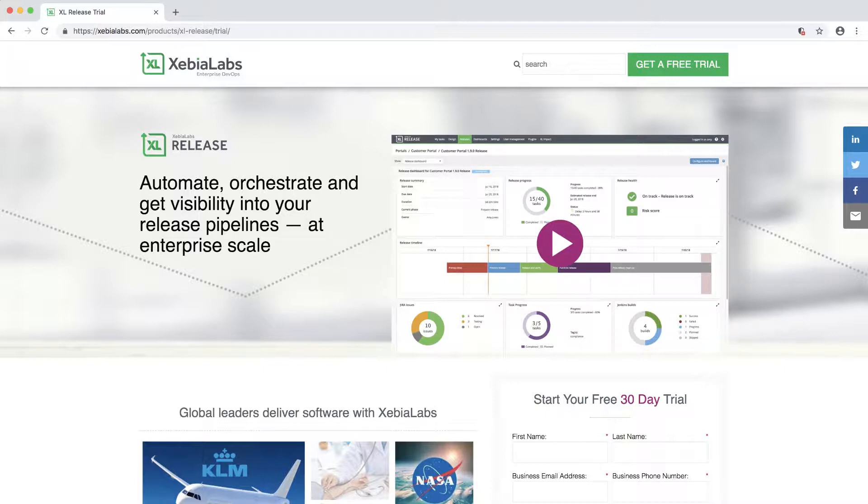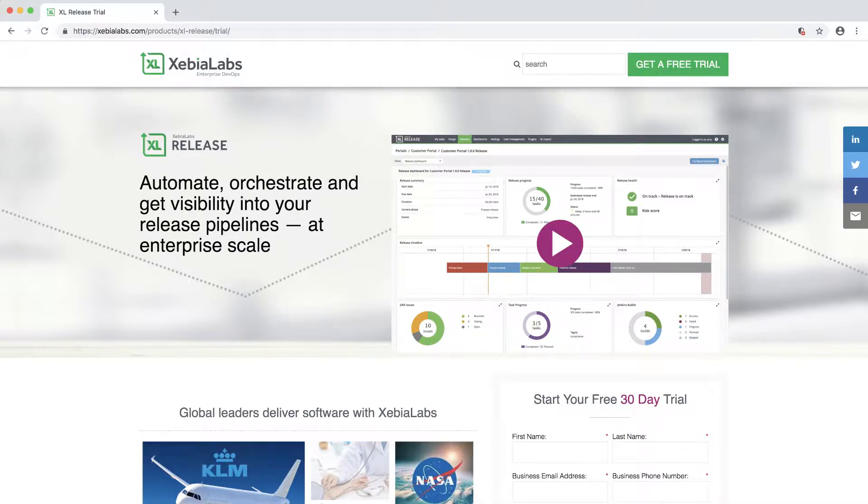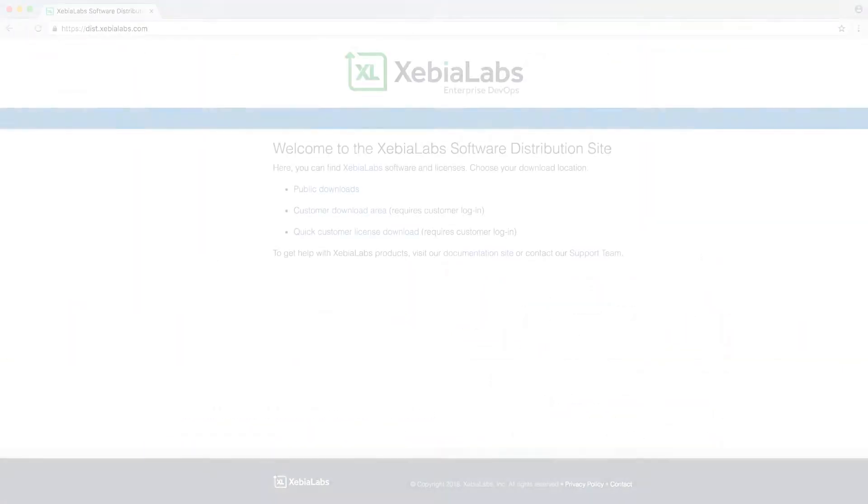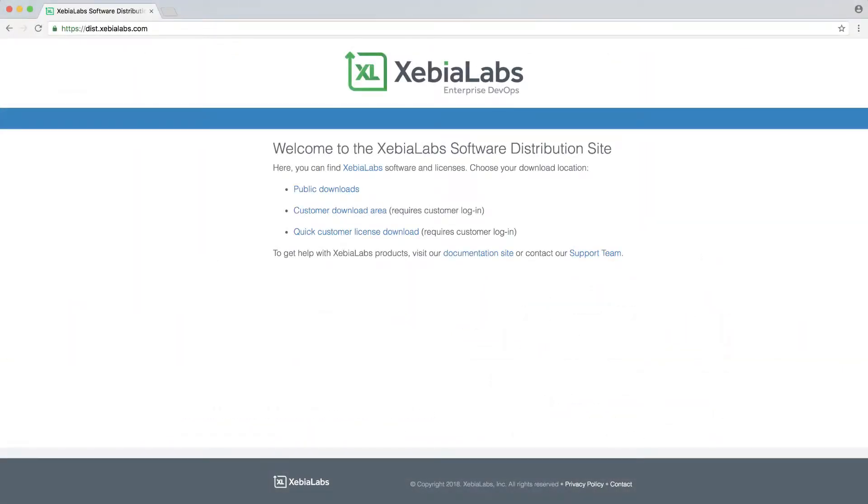After you register for a free trial at XebiaLabs.com, you'll receive a download link and a license key by email. Don't forget to check your spam folder. If you have the Enterprise Edition of XL Release, you can log in at dist.xebiaLabs.com and download the XL Release zip file and your license.